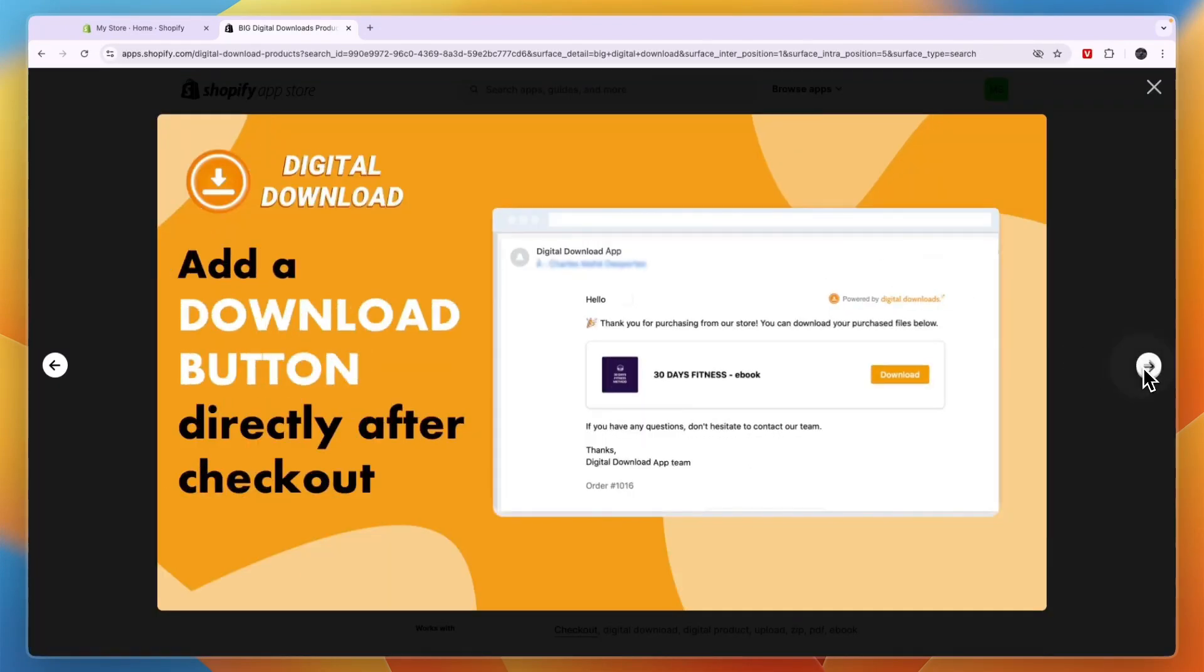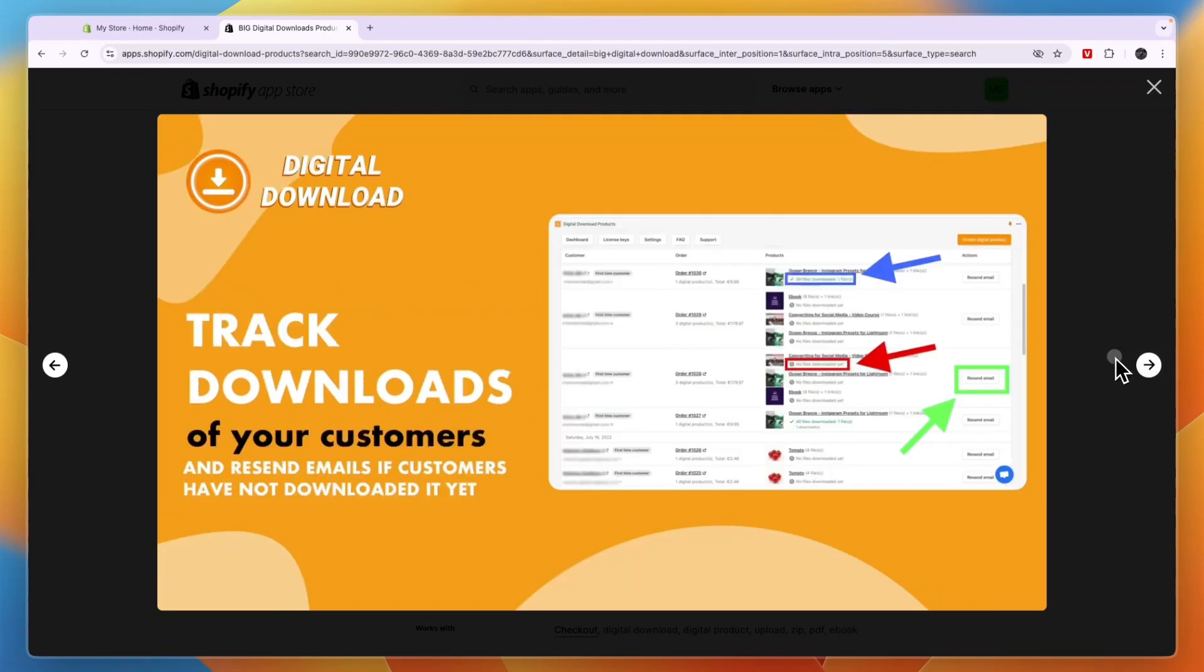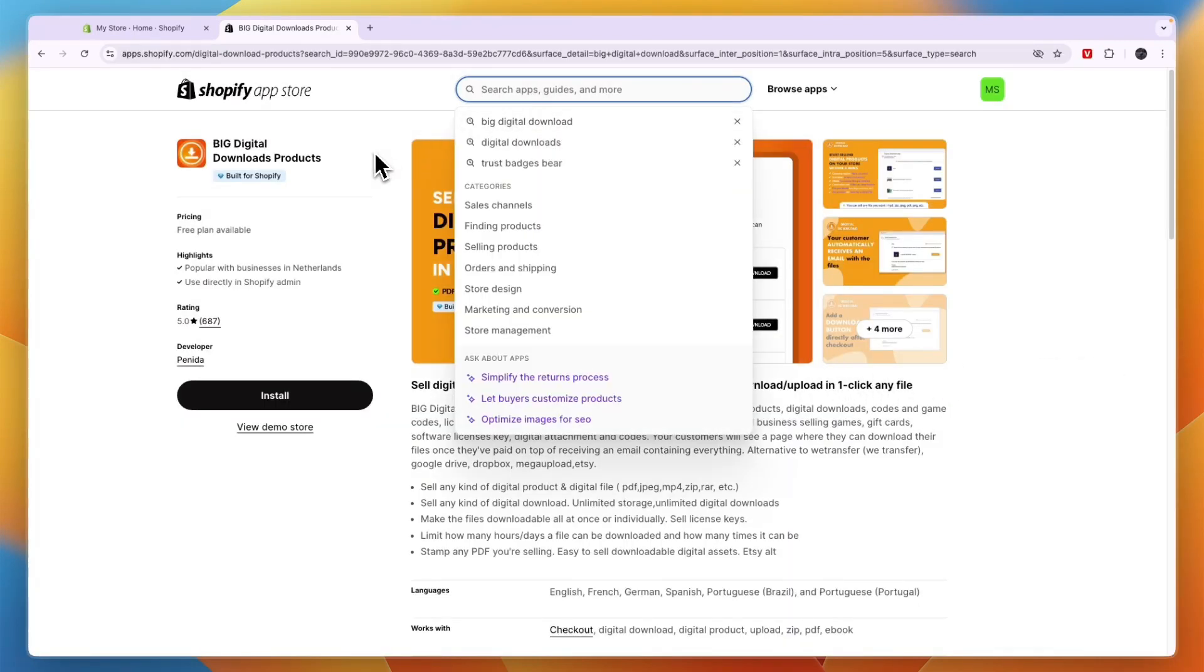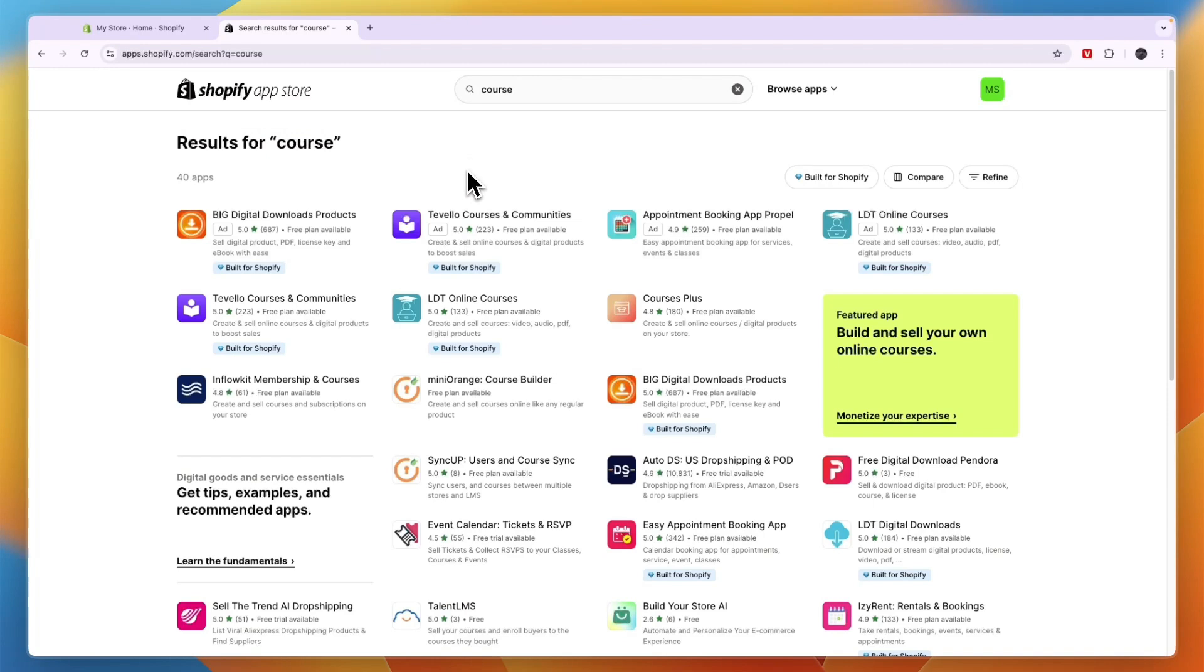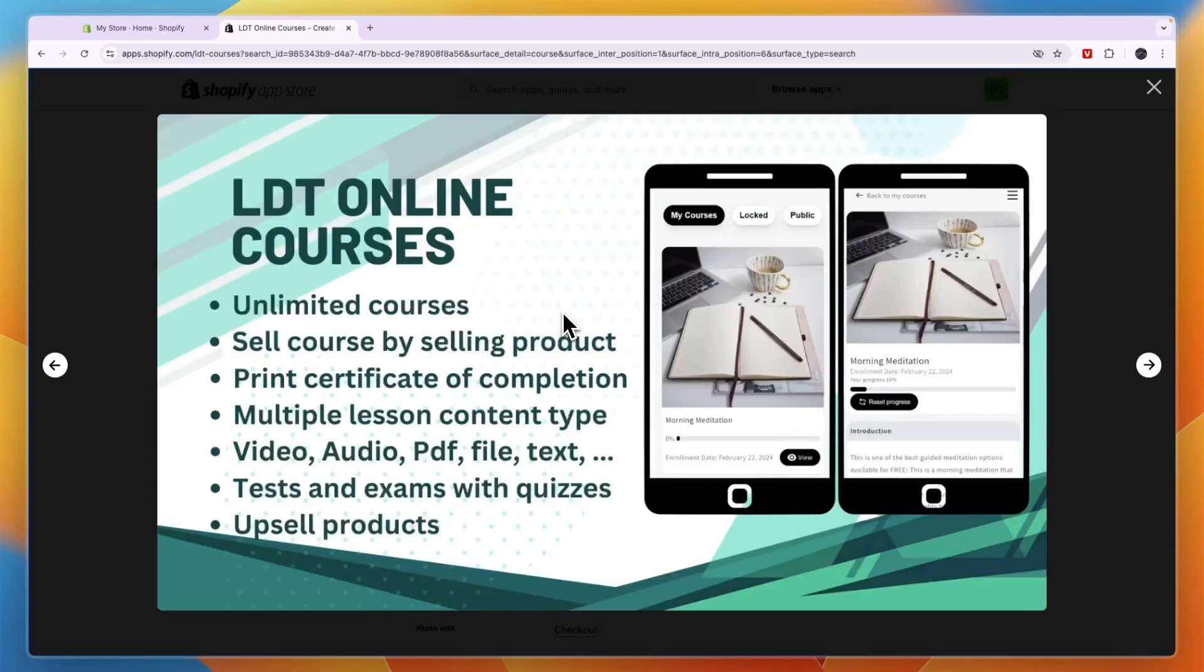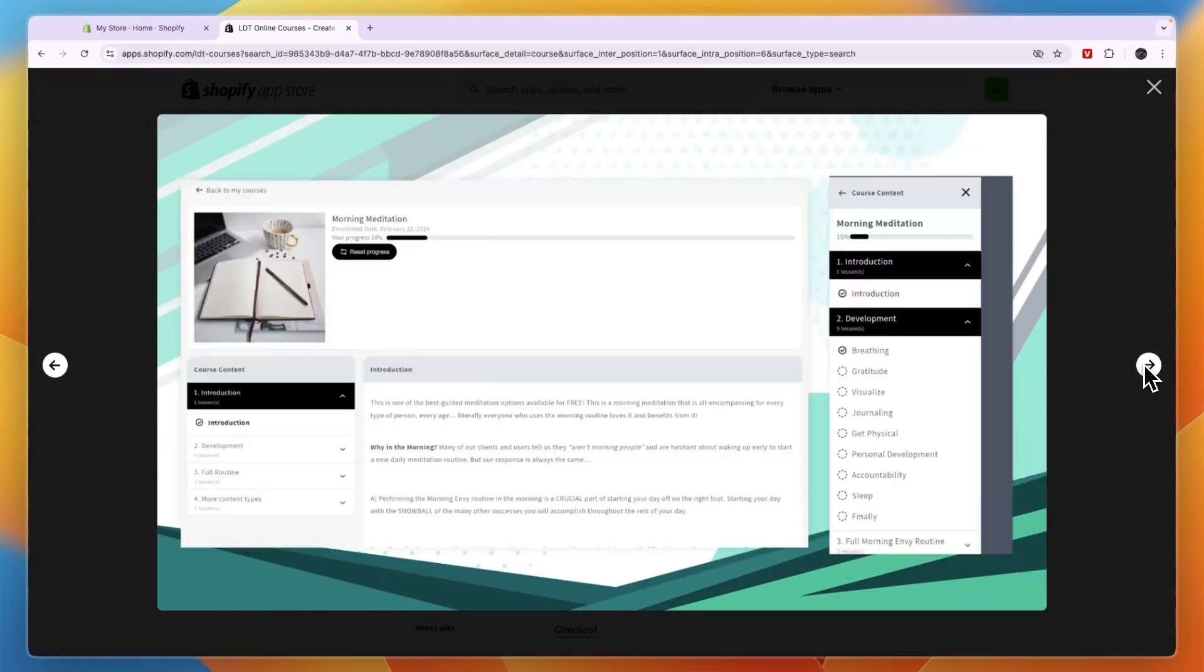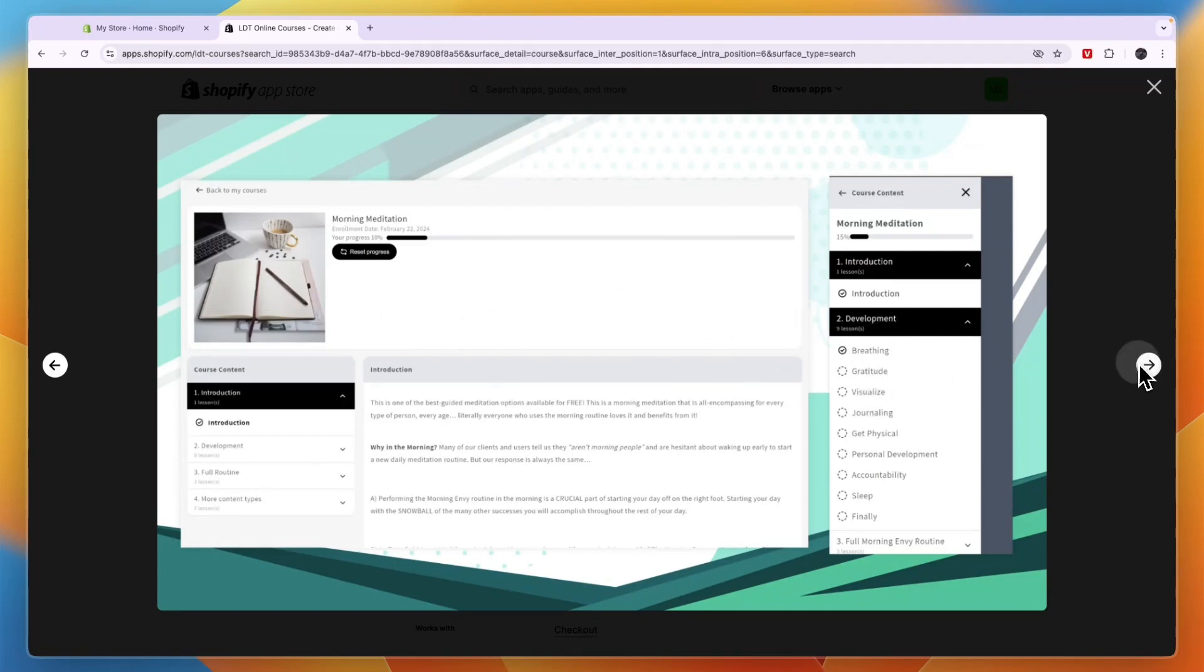However, the third app I have is if you are selling a course. If you want to sell a course, then I wouldn't use FileMonk and I wouldn't use Big Digital Downloads either. The app I would use for courses is LDT Online Courses. I think this one is the best app for digital courses, and it's actually hosted right in your Shopify store. You can see what it looks like: you can have chapters with lessons in it, and when somebody buys it, they can then get access to it.